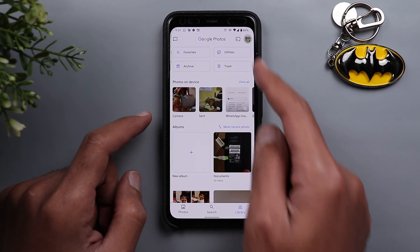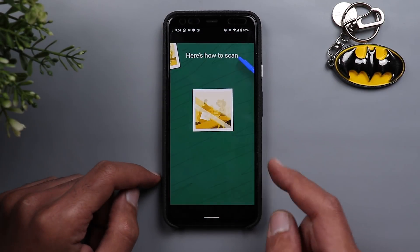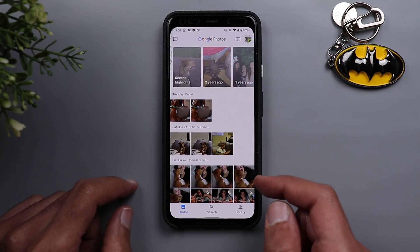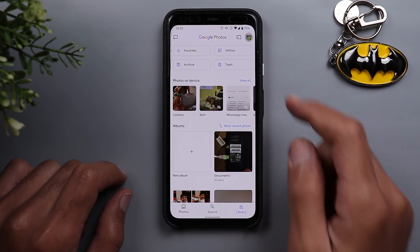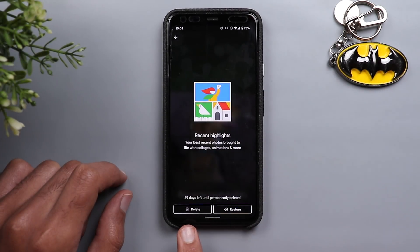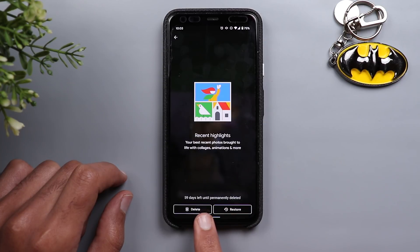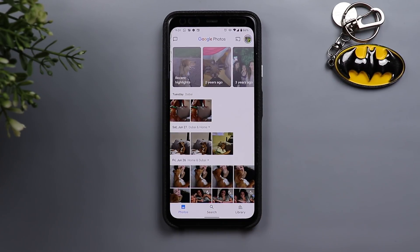Under Utilities you can also scan photos with Photo Scan, which jumps quickly to the Photo Scan application. After that you'll find your albums. When you go to the Trash and tap on any deleted photo, you now get an indication of how many days are left before the photo gets permanently deleted — in my case it says 59 days left. That's pretty much it for the Google Photos app.